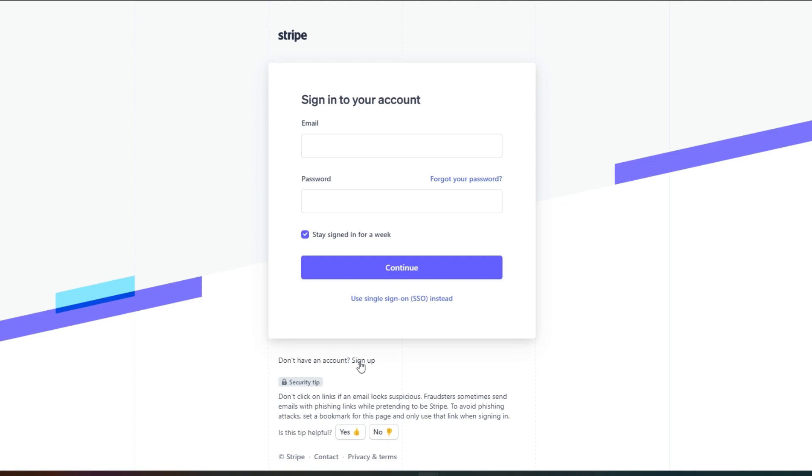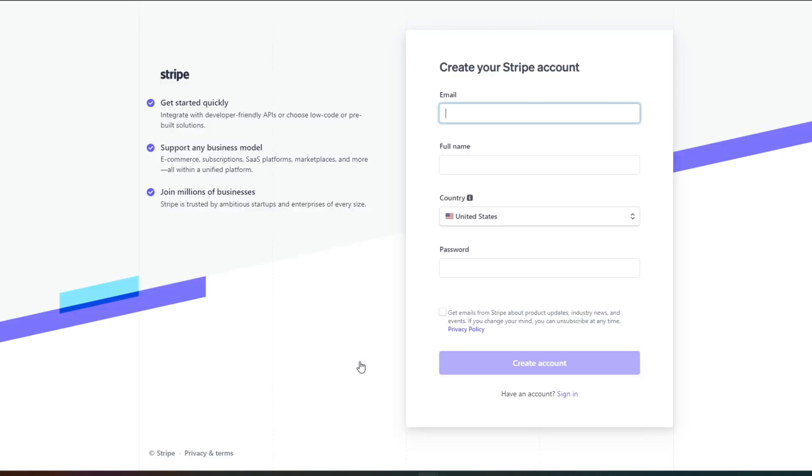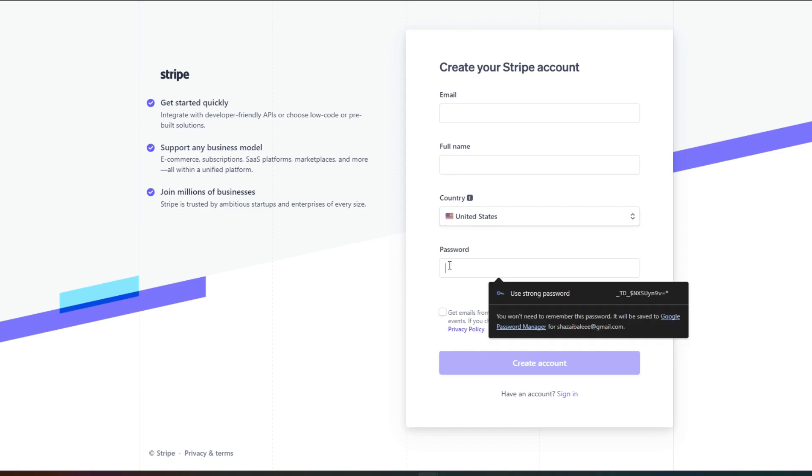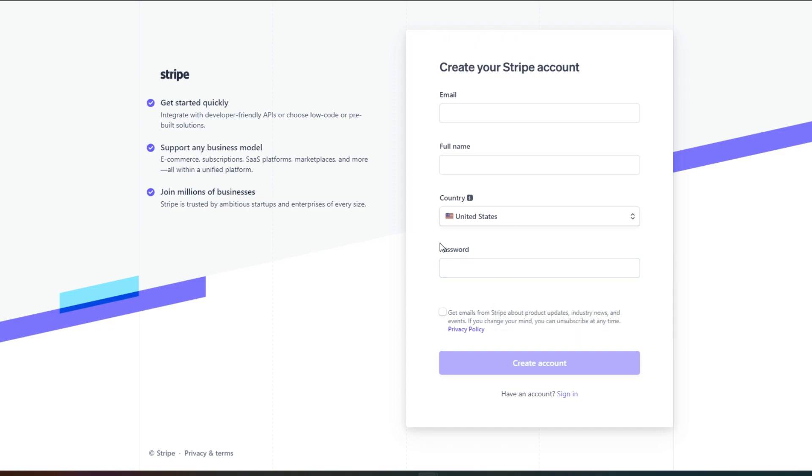Because we are signing up for the first time, enter your email address and enter your full name. Then select your country and set up a reasonable password. So I will quickly go ahead and fill in this form.